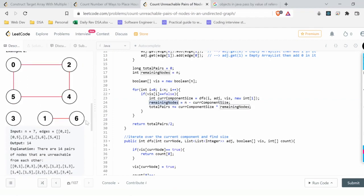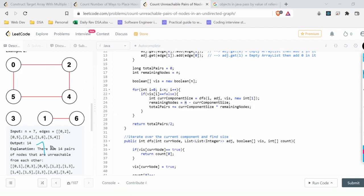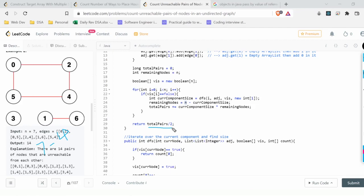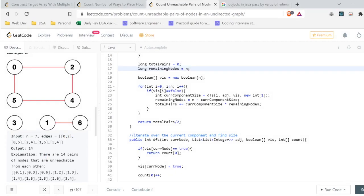'remainingNodes' represents all nodes not in the current component. We compute it as n minus currentComponentSize — for example, 7 minus 4 equals 3. Then we add currentComponentSize times remainingNodes to totalPairs. After processing all components, we return totalPairs divided by 2 to eliminate the duplicate pairs counted. This gives us the correct final answer.